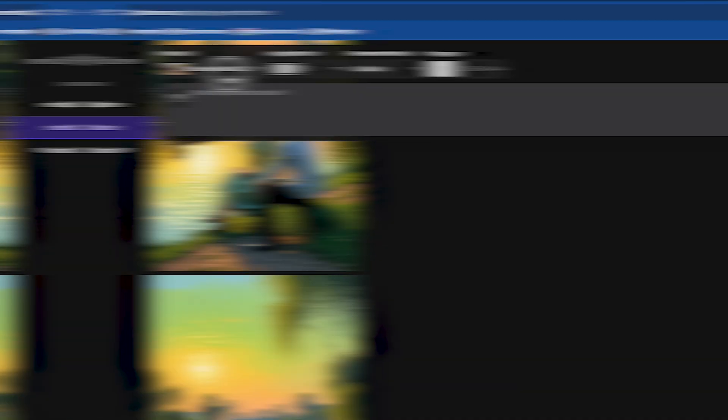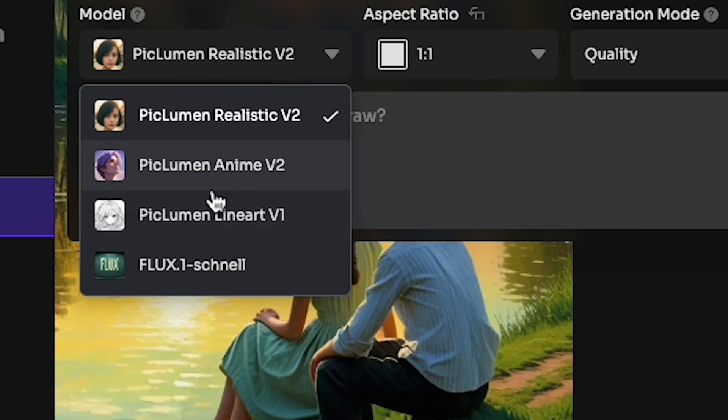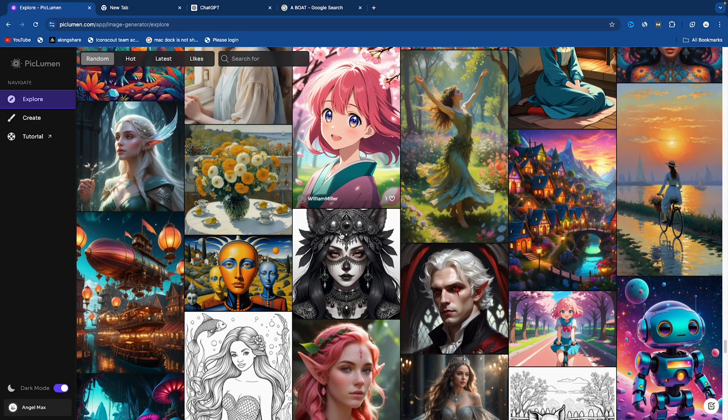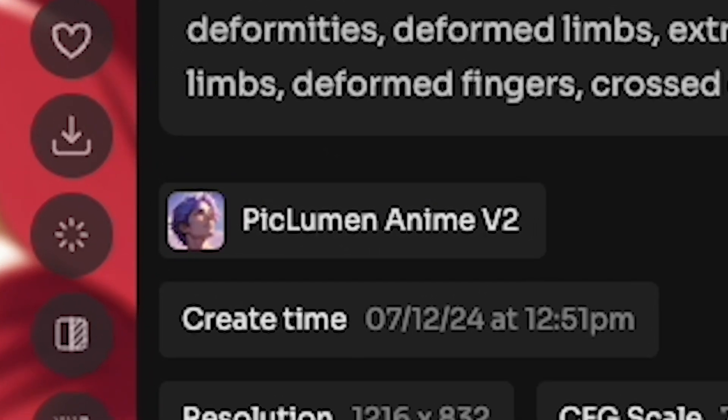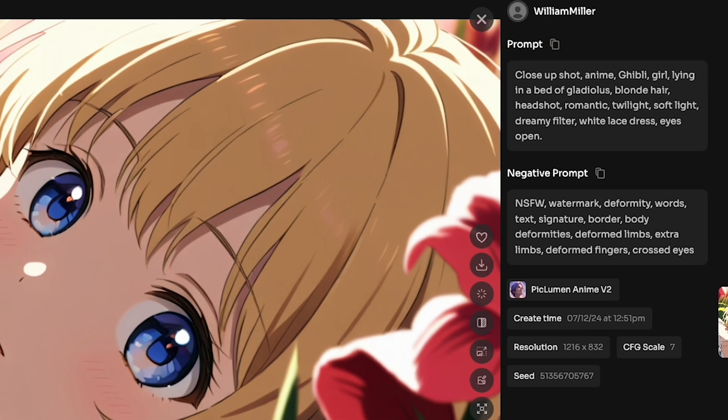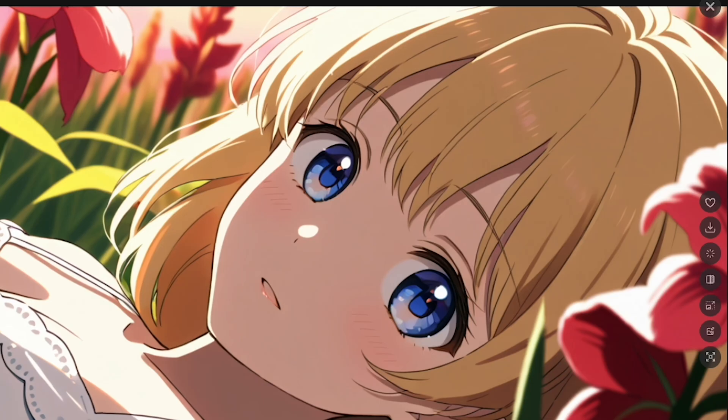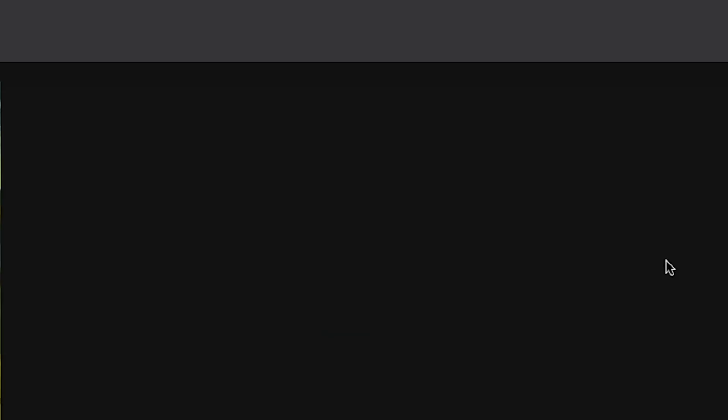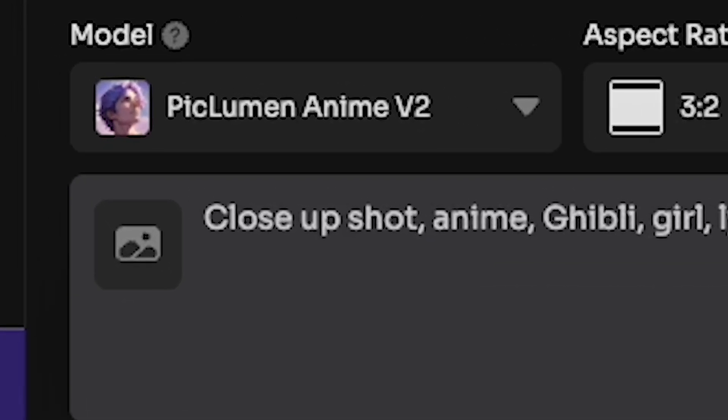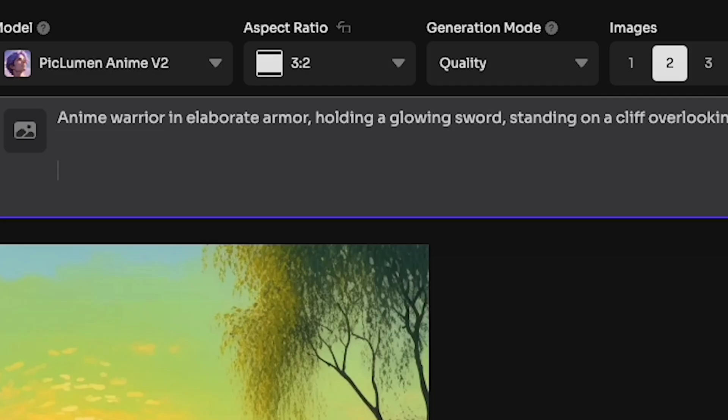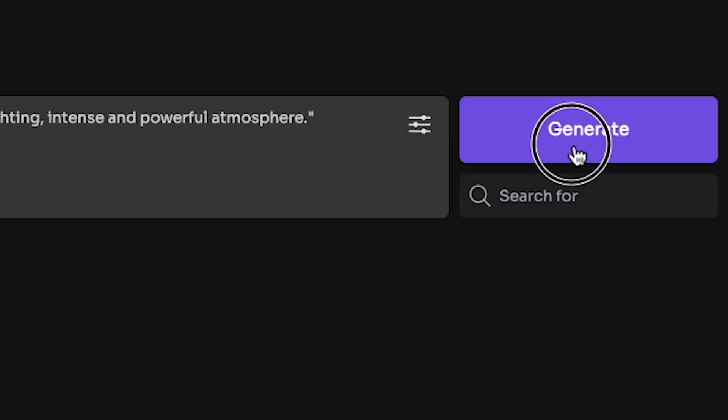In the model section, you can see Anime V2. If I explore community images, you can see this image model is Piklumen Anime V2. This is the prompt and the negative prompt. As I mentioned earlier, if you click the Remix option, you'll be able to generate the same model. For example, I write this prompt. Anime Warrior in elaborate armor, holding a glowing sword, standing on a cliff overlooking a vast battlefield. Stormy skies, dramatic lighting, intense and powerful atmosphere.